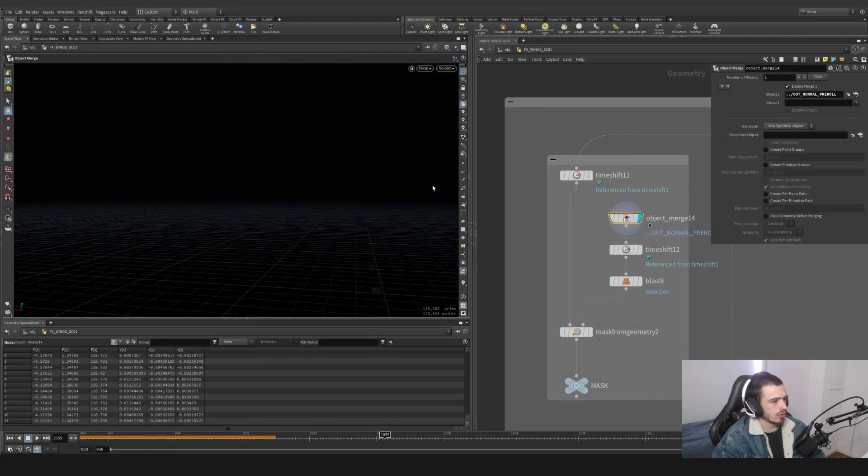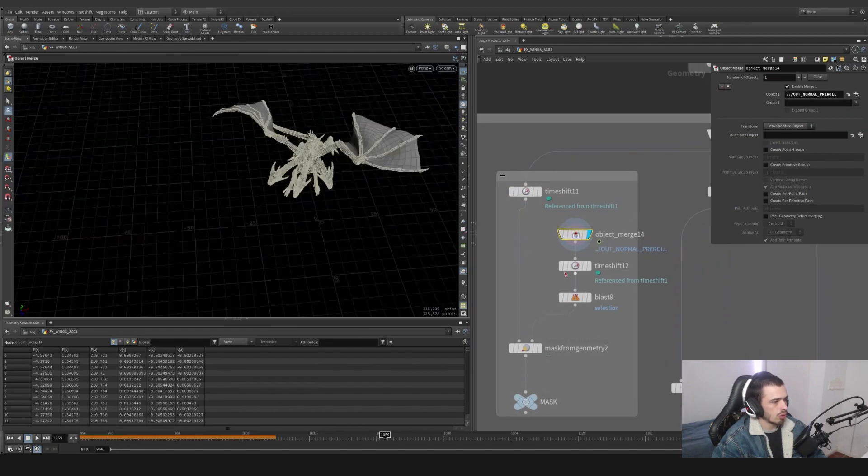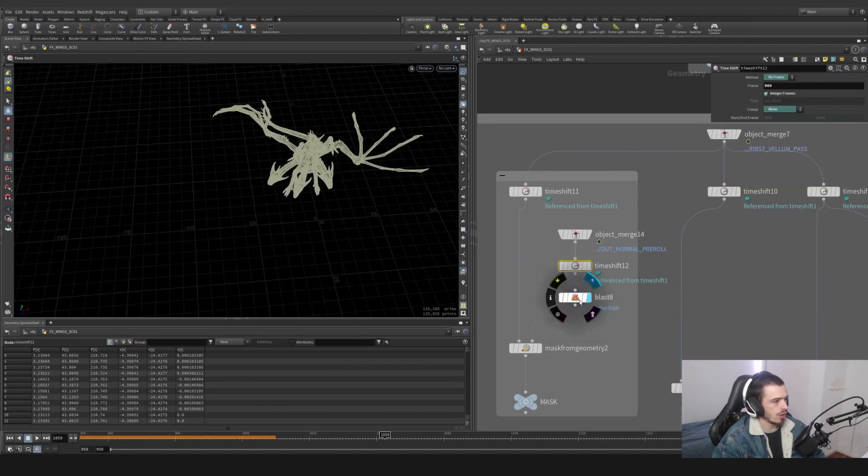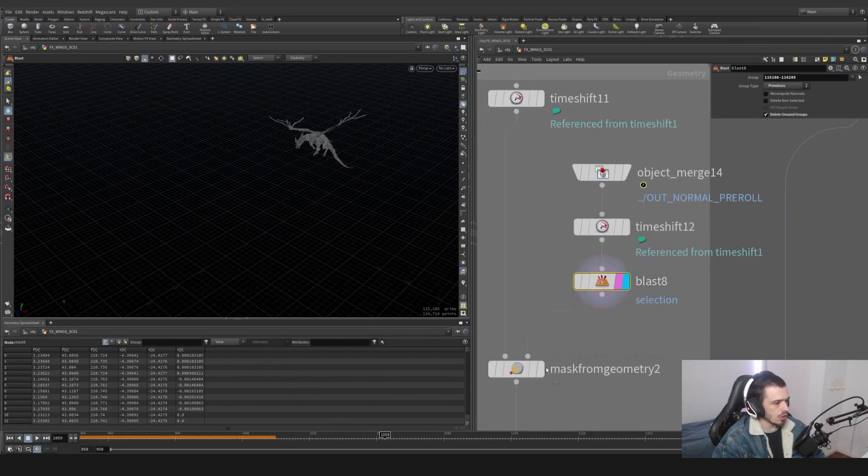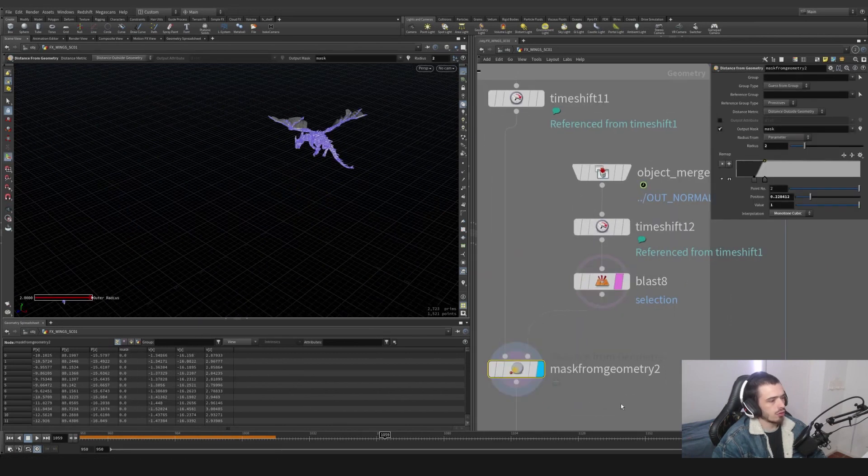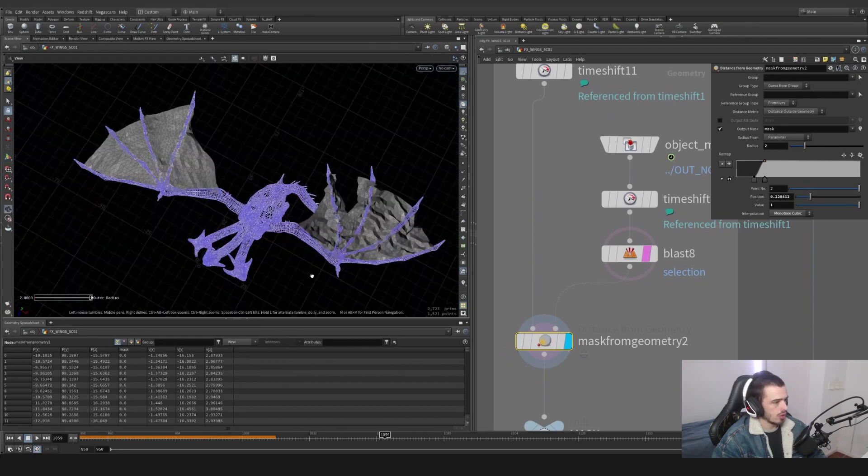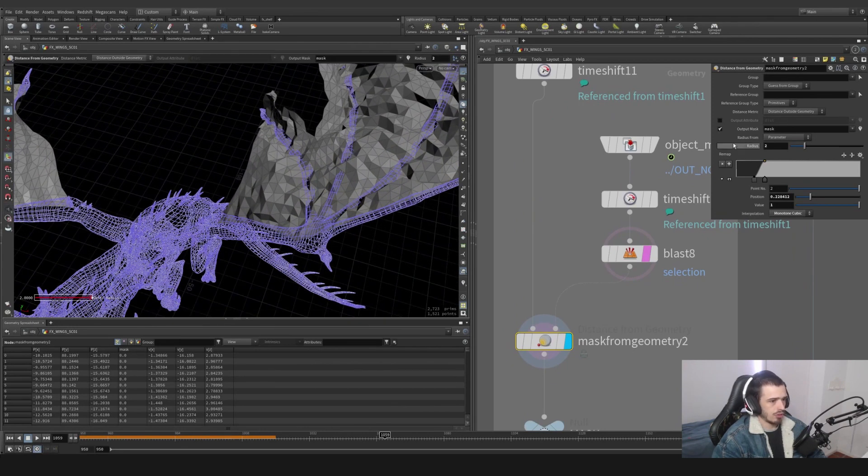So let's grab the dragon out normal parole, let's time shift also, and let's split it. So let's look for it - it's here.